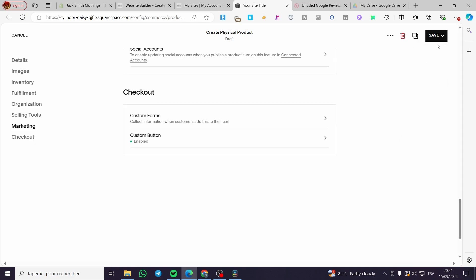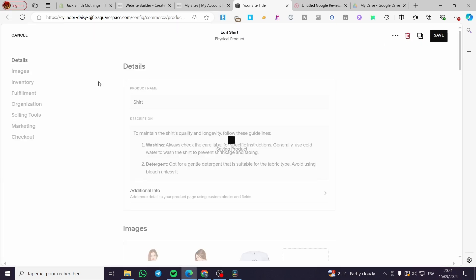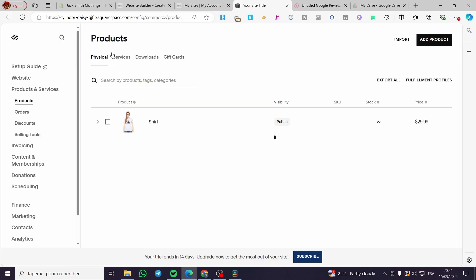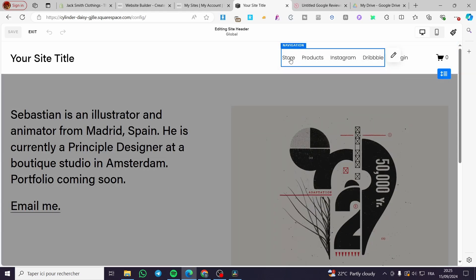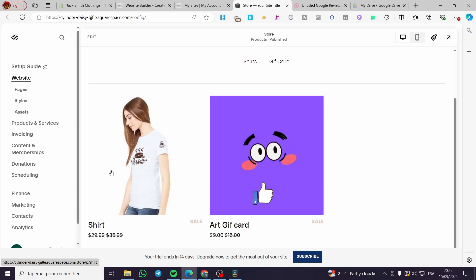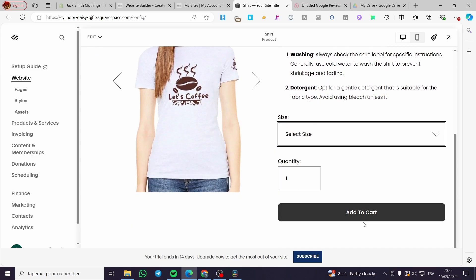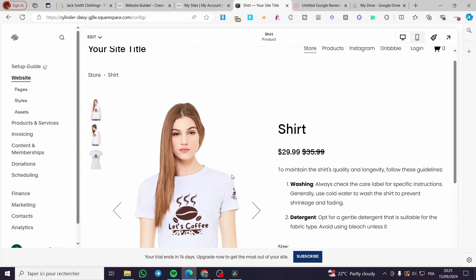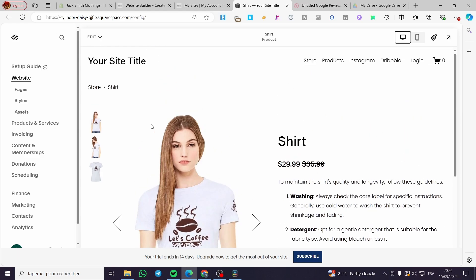That's the first step — we now have our product. The second step is to make this product public. Now I'm going to visit this product. Go to the home page, click 'Edit,' and visit the store. Click on 'Store,' and here we have our products. If I click on the shirt, we can see the description, price, and size options — and here we have the Add to Cart button. That was very easy and simple. You can add this button to any product, whether it's a physical or digital product.